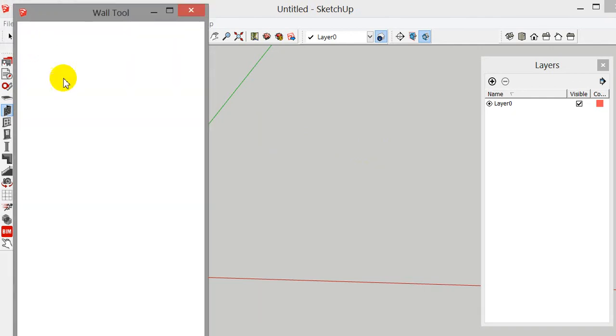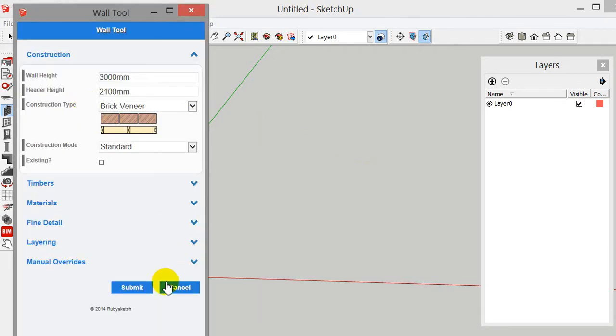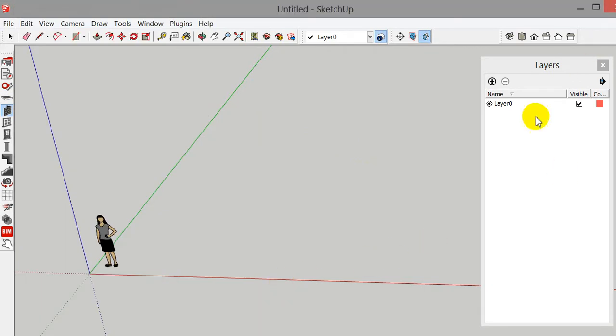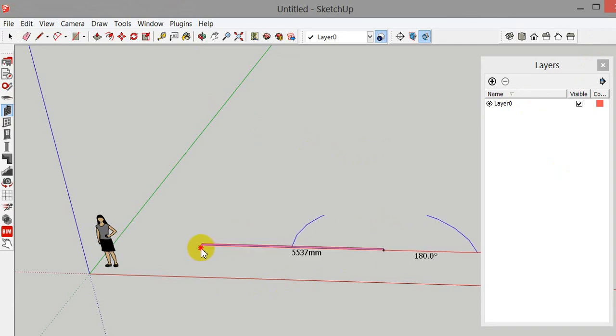Now PlusSpec does a lot of work for you in the background, so let's have a look at the layers over here on the right hand side. I'm just going to draw two walls here.